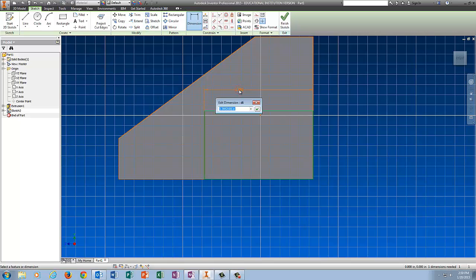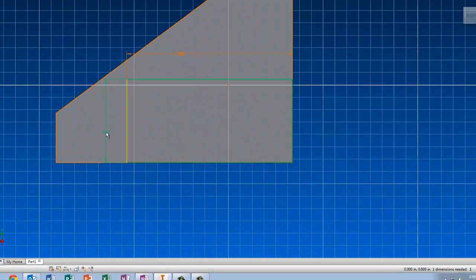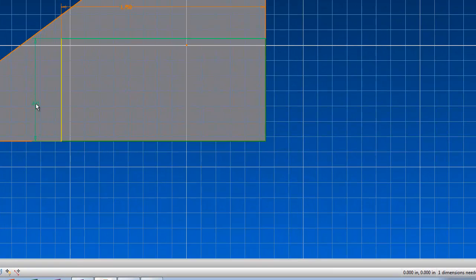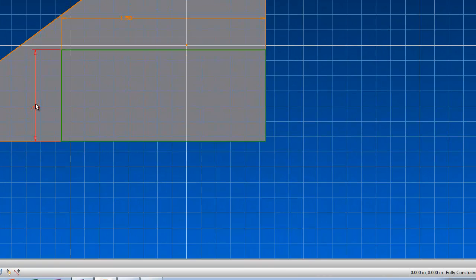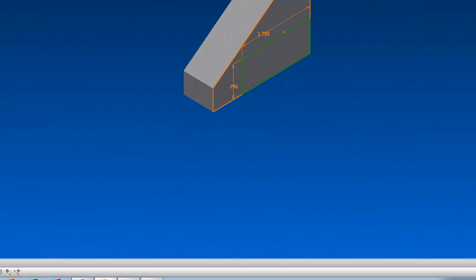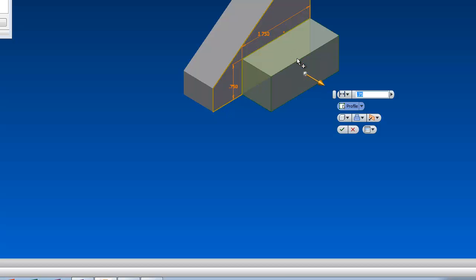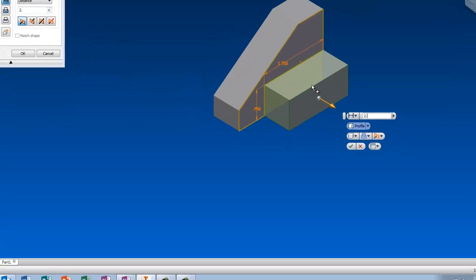The rectangle is 0.75 this way, and 0.75 up and down, 1.75 that way. I'm going to finish the sketch, and now I'm going to extrude this rectangle 2.5.